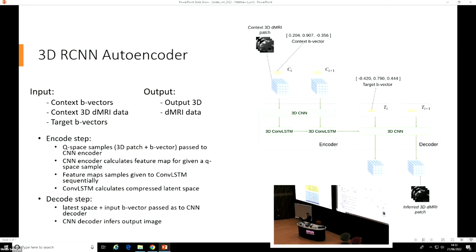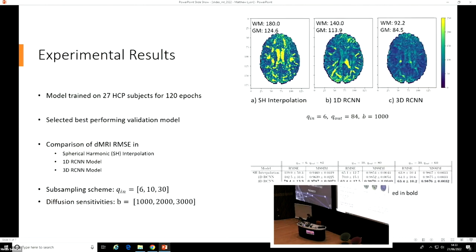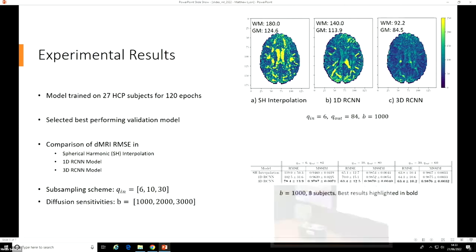That's then passed to a 3D CNN decoder, along with your target B-vectors to produce the output. After developing this architecture, we trained on 27 different subjects from the Human Connectome Project, along with three subjects for validation, and then an additional eight for a test set which these results are derived from.